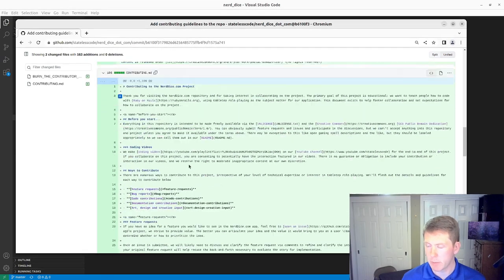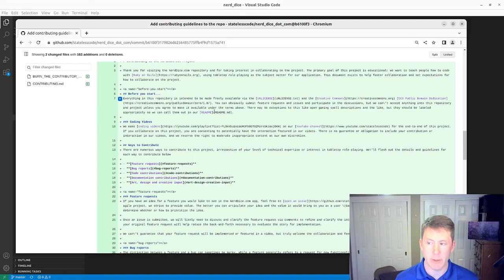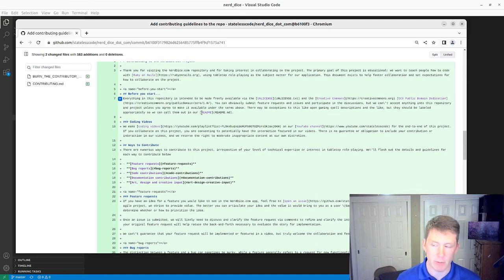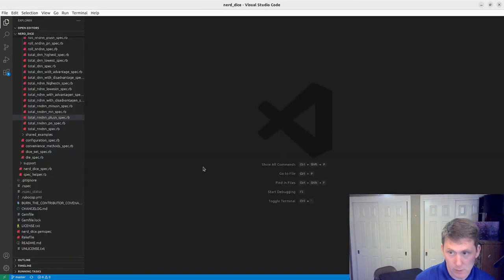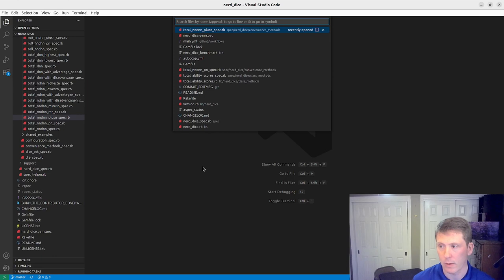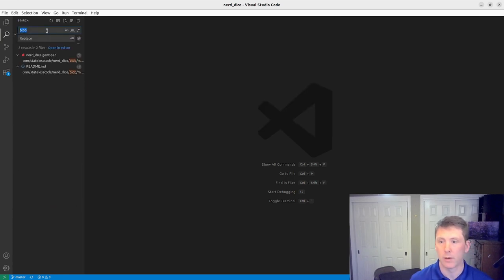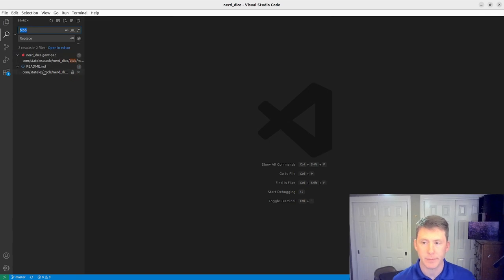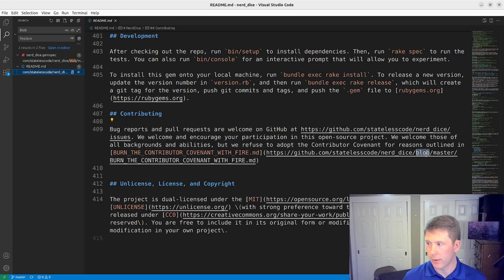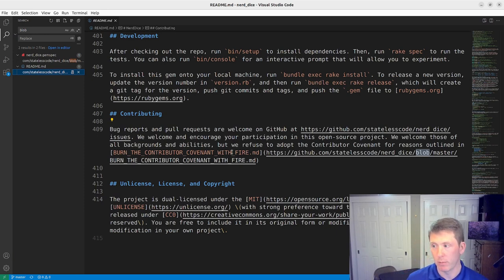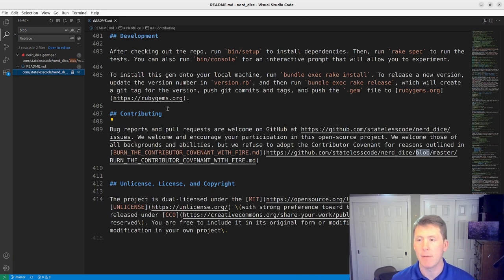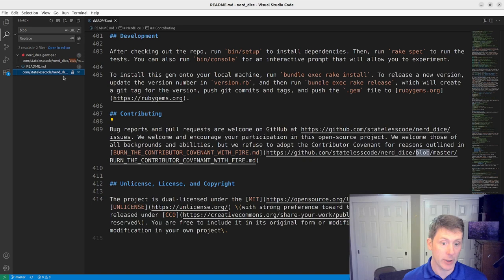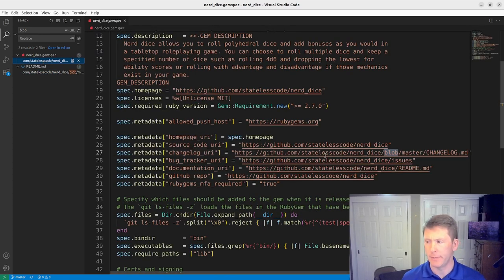You can check it out in our readme so before in the first commit iteration through this, I can show you what it looks like in ours. You can see here we've got that slash blob slash master when we're linking to burn the contributor covenant with fire so looks like we might just have the one situation here to fix.